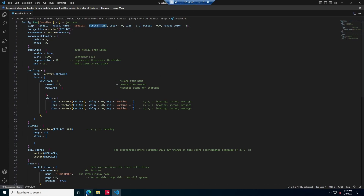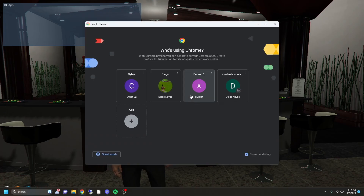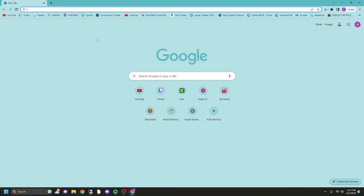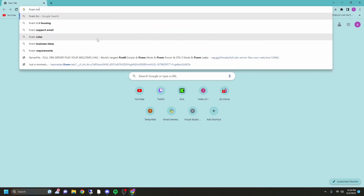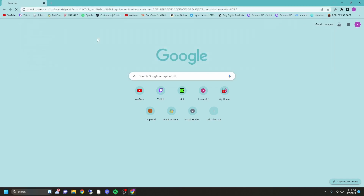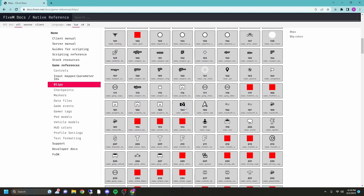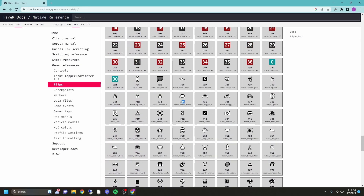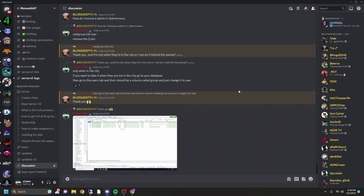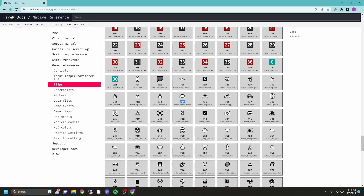If you want to change what type of blip it is, you can go over to Google and search 'FiveM blip IDs.' Open that link — I'll put it in the description as well — and you have all the blip icons there. All you'd really want to do is copy the number for the icon you want and replace the sprite equals number with it. I'm not going to do it since I don't have the blip enabled, but if you guys would like to you can go ahead and do that.